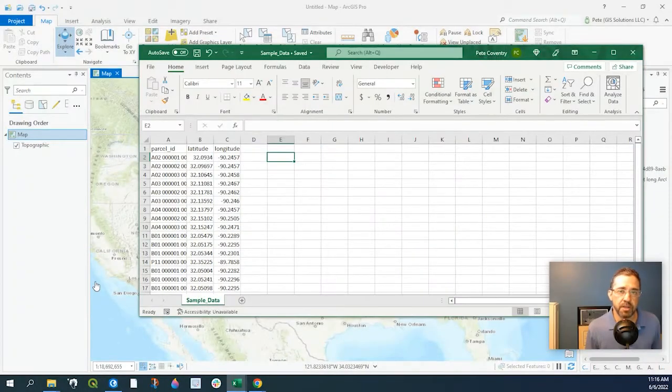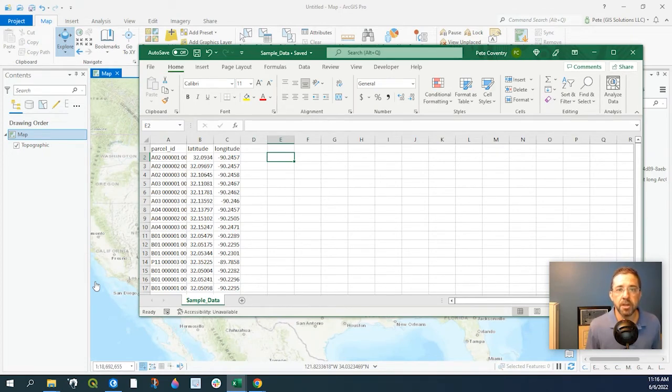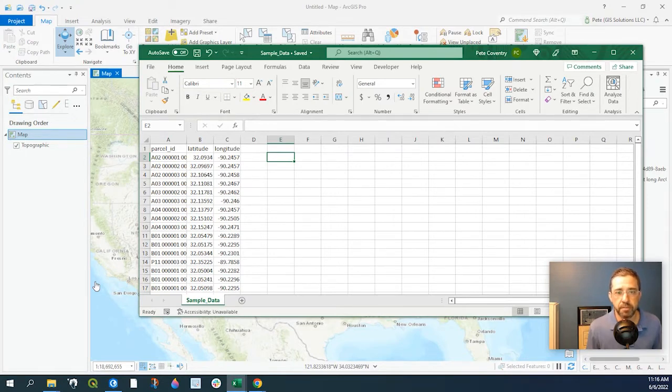Hey guys, Pete here with GIS Solutions and today I'm going to show you how to add your CSV file that has latitude and longitude data to your ArcGIS Pro document.